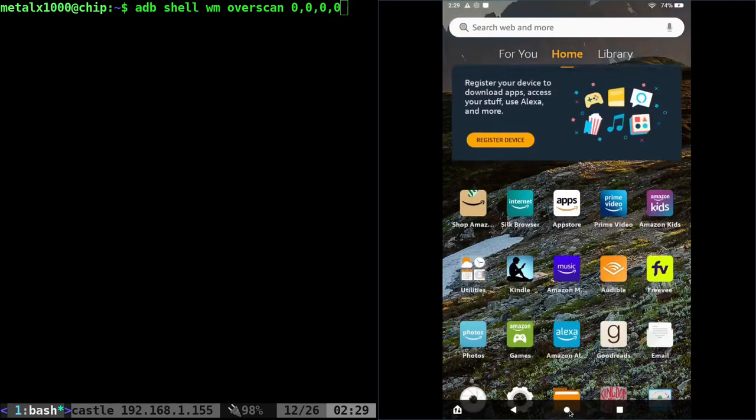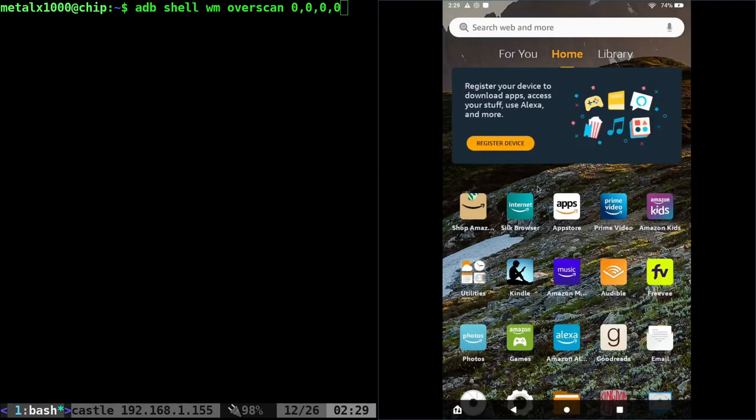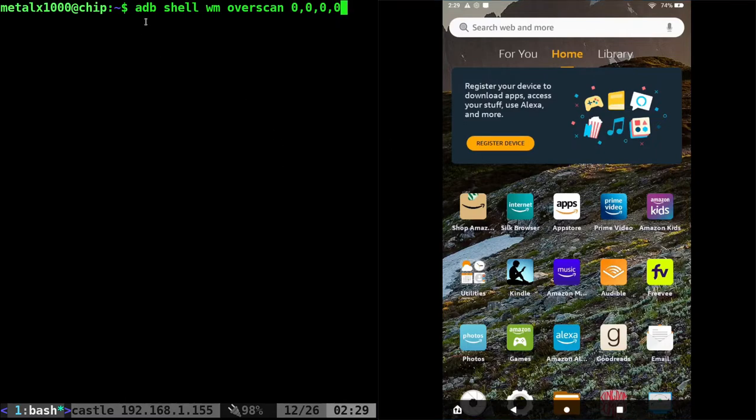But if I was to click this button, it would always bring me back to here. So I kind of want to get rid of this navigation bar and the way I would figure out how to do that is using ADB shell.